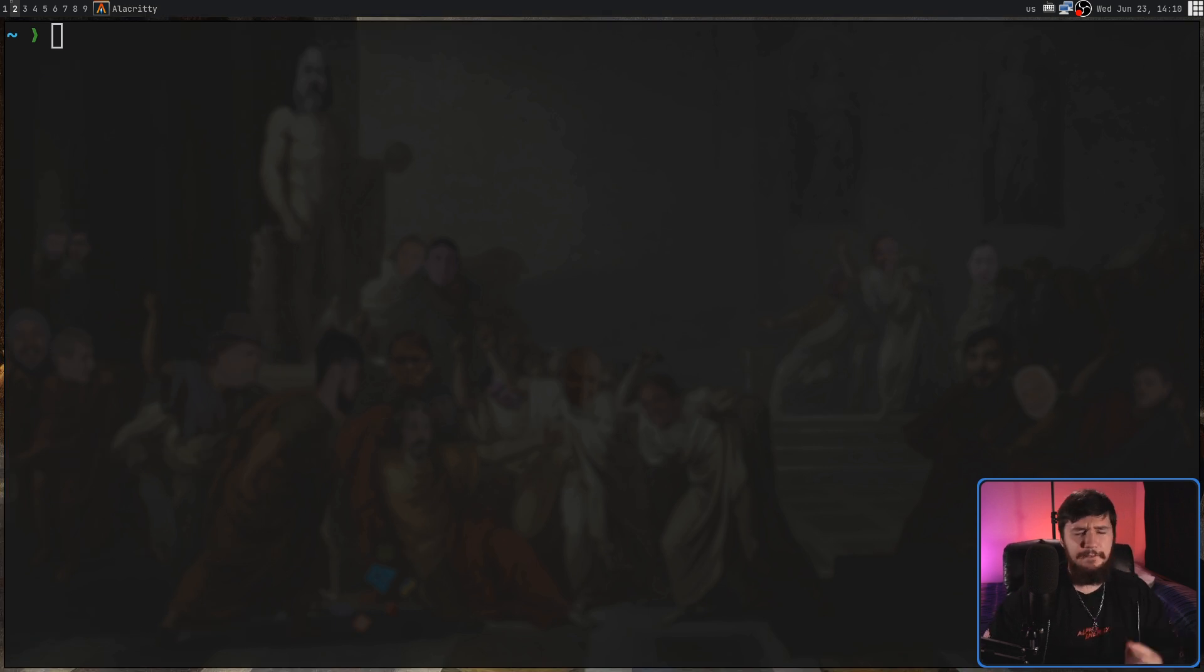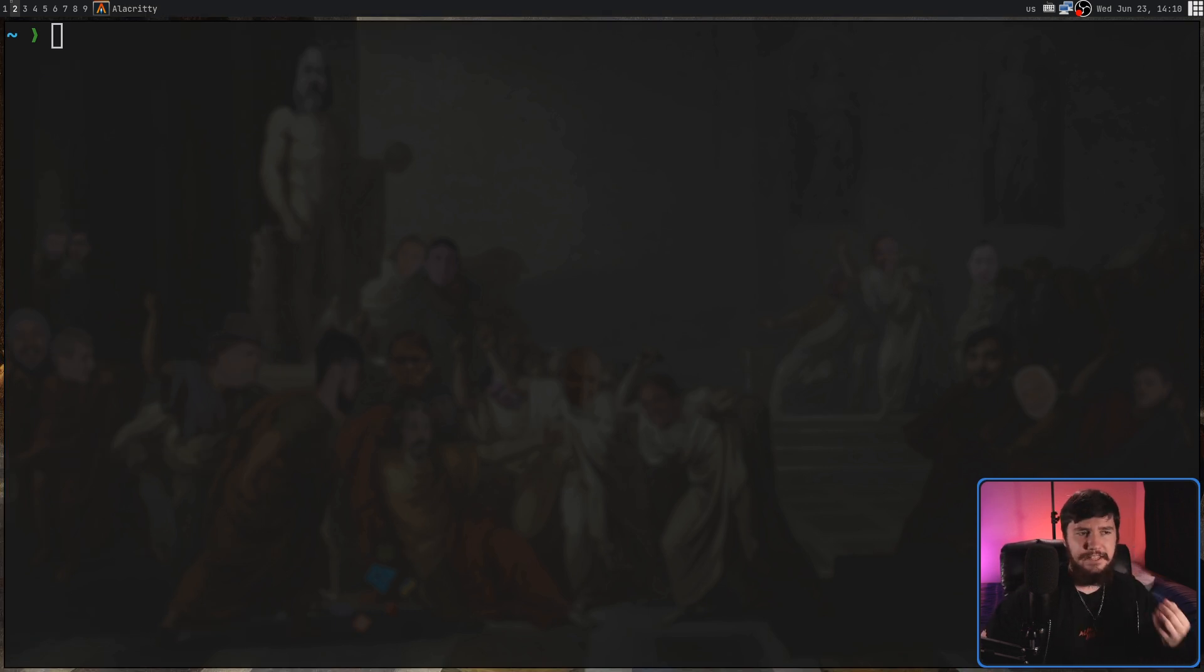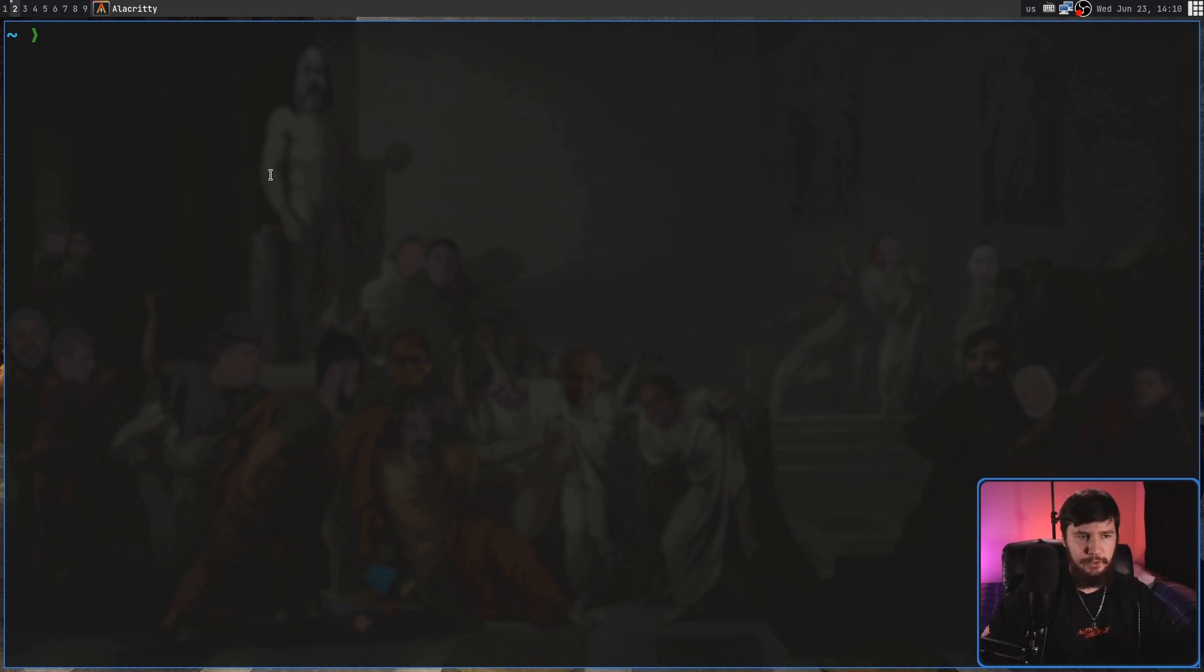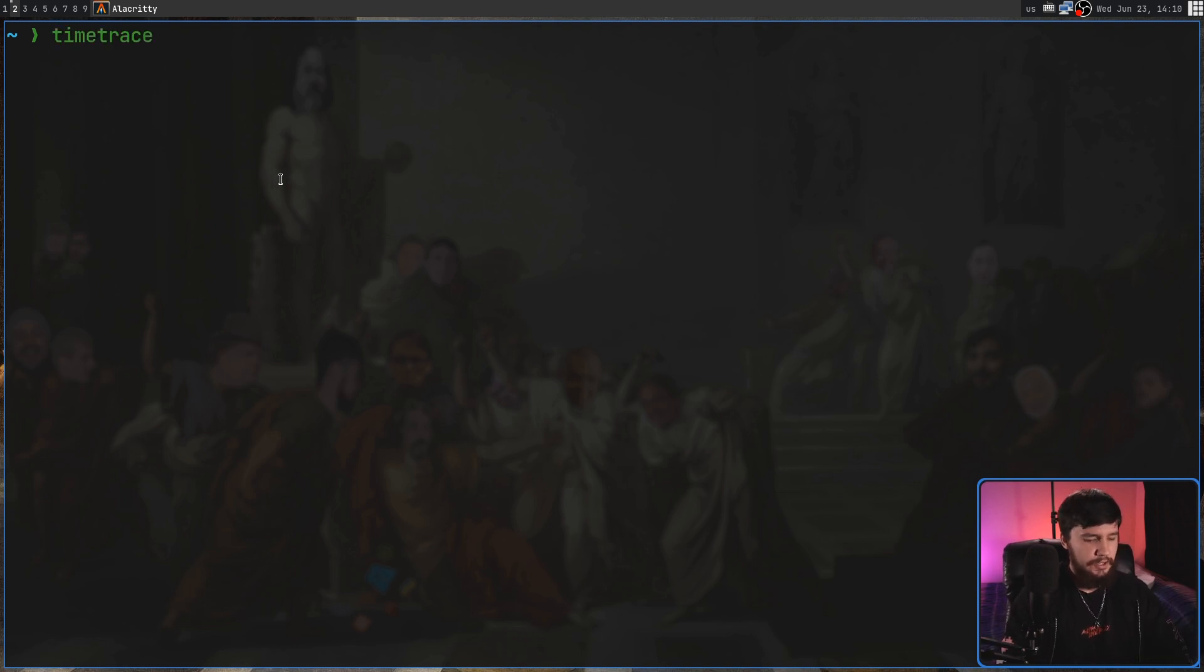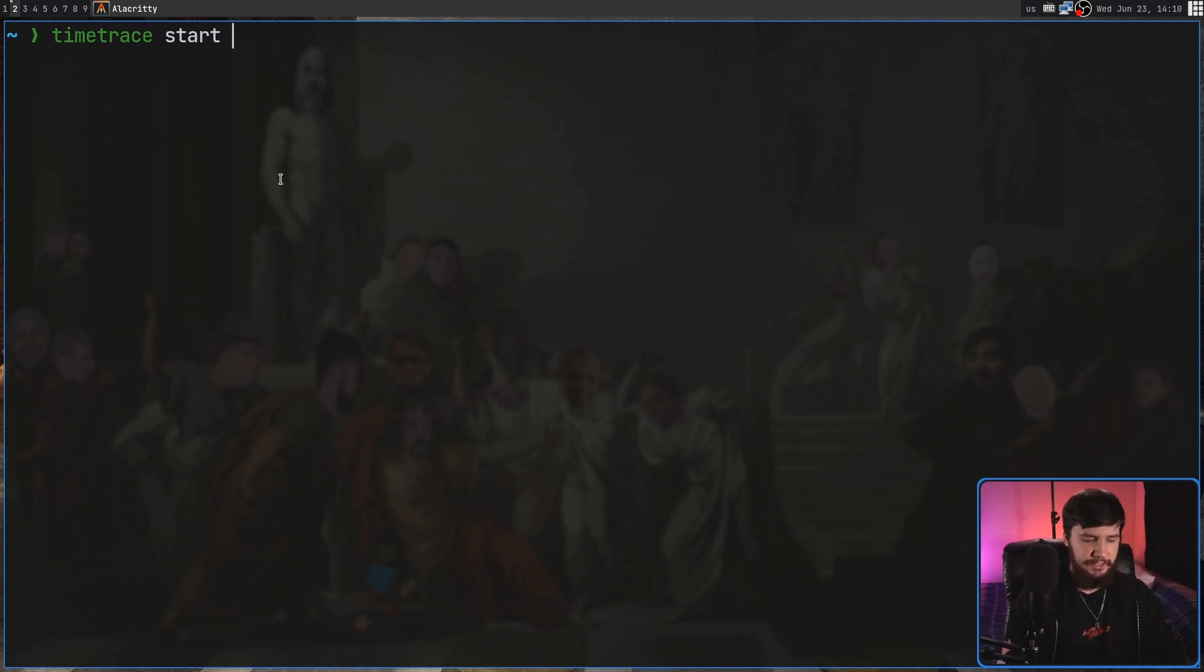Now that we have this project, let's go and make a record. So we don't make a record directly with the Create command. Instead, what we do is we use Time Trace Start, and then the name of the project.